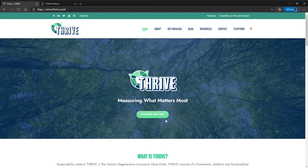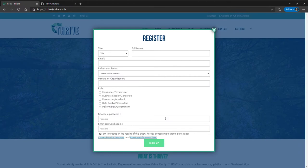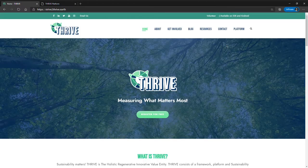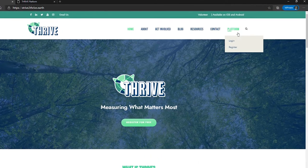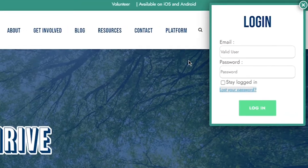We would encourage all first-time users to register an account with us. You can register for free by clicking here and entering your details. Once activated, you can now log in and access the Thrive Platform with your email and password.